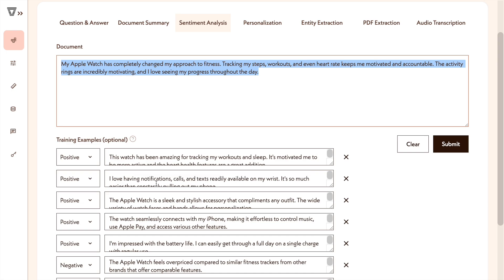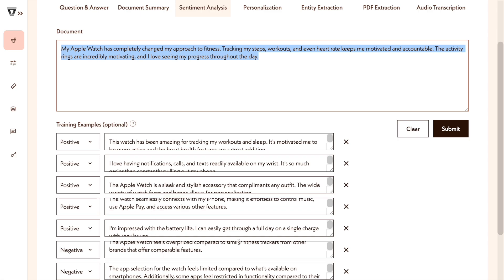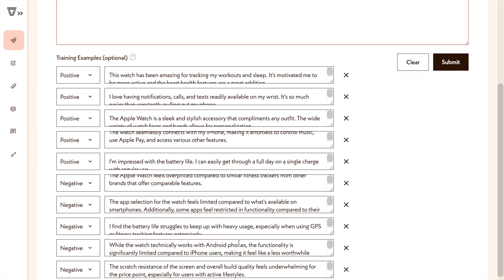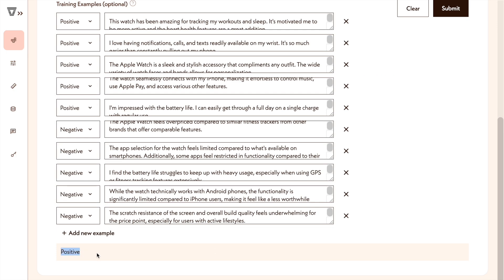Here you can see there are 5 positive reviews for an Apple Watch, and similarly 5 negative reviews, giving the model few-shot examples so it can learn and give the desired output. When I press submit, I'm expecting the output to be positive. The output says that the review I inputted is positive — we've been able to create a fairly accurate sentiment analysis solution by supplying a few short examples.